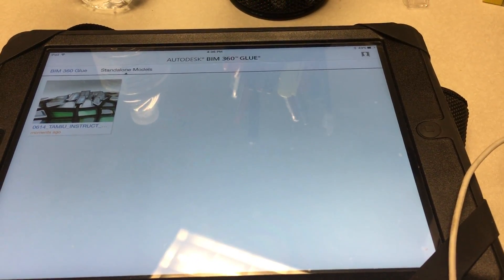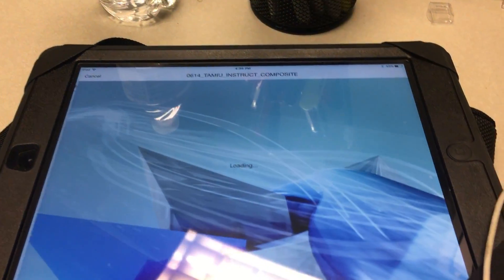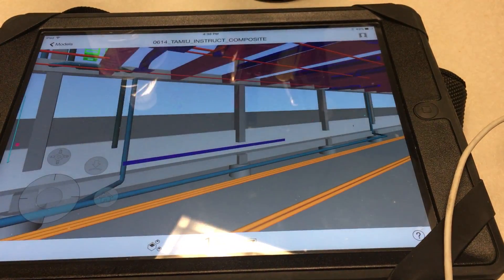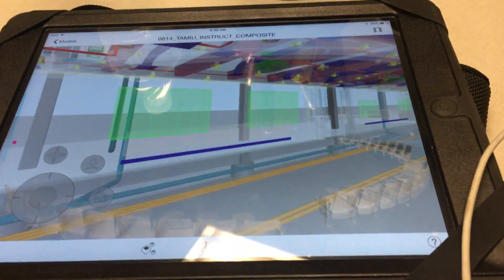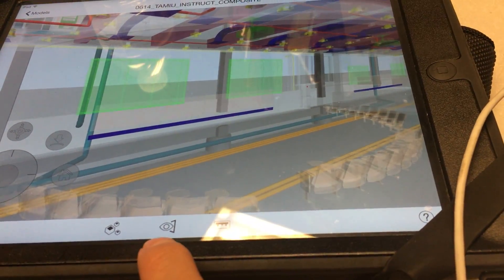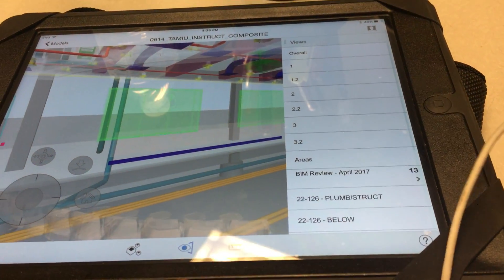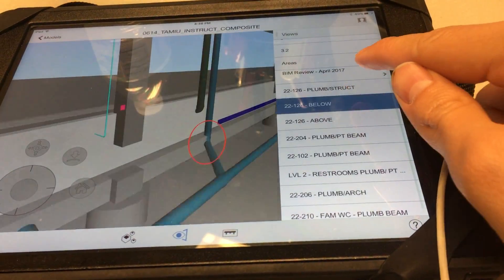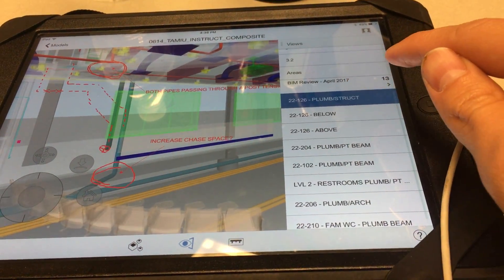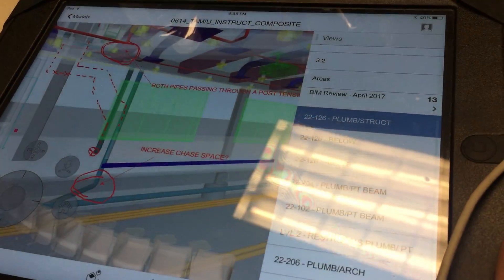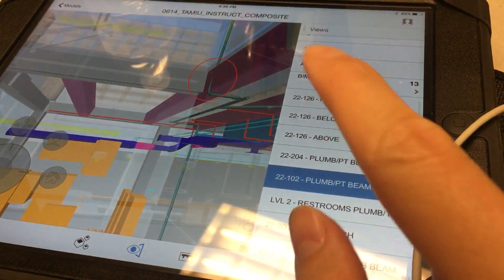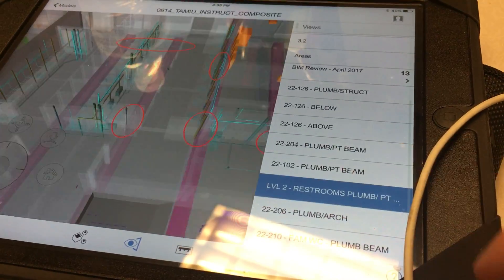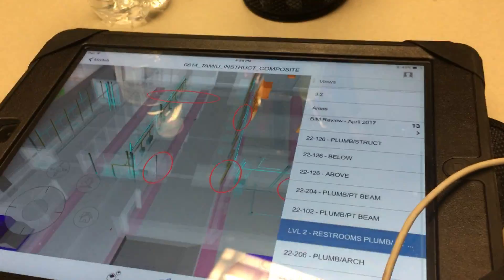Then just click on it. You're going to load it, and there you go. If you want to see all the viewpoints that I created for you guys, just click on that little eye and just go one by one. You'll be able to see all the markups and all that stuff. All right, thank you.